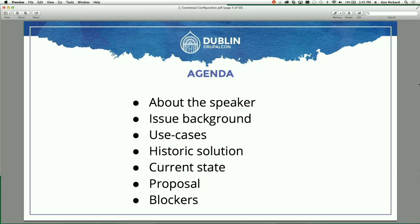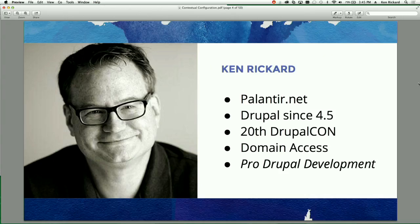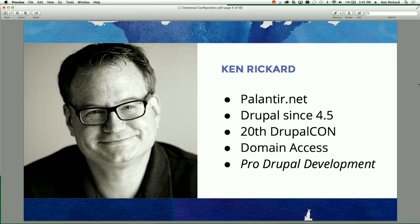I'm going to show you what we've done in the past, what's up in Drupal 8, I'm going to make a modest proposal for what we do in core, and we're going to talk about things that block this from actually happening. I'm Ken Rickard, I work for palantir.net which is a Chicago-based Drupal strategy, design and development firm. I've been around Drupal since 4.5 — about 12 years now. I'm the domain access maintainer and I was one of the co-authors of Pro Drupal Development.